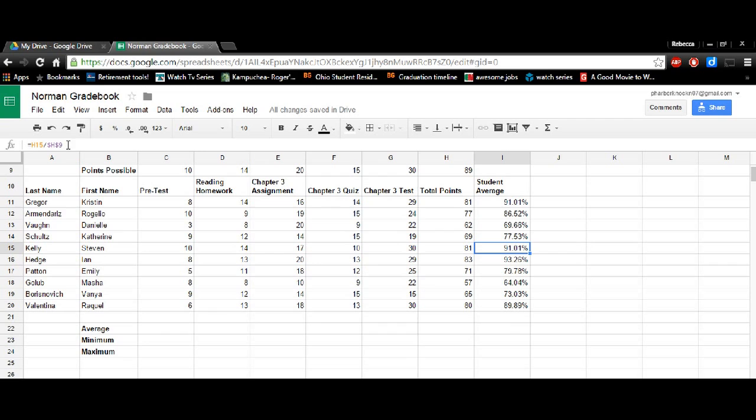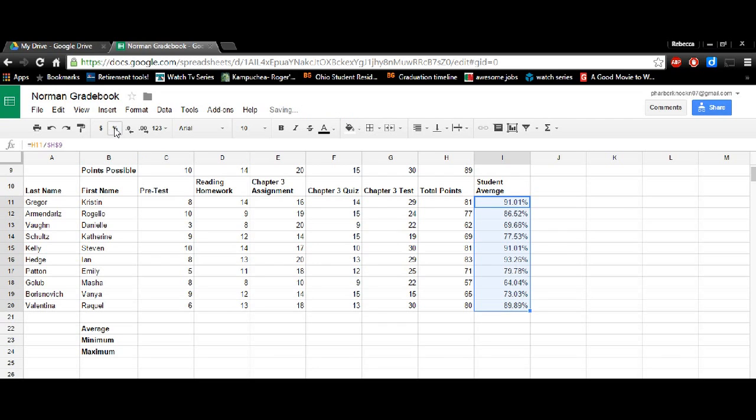So not all of yours are going to automatically come up in percentages. If they don't, just highlight that column and then click the format as percentage button.